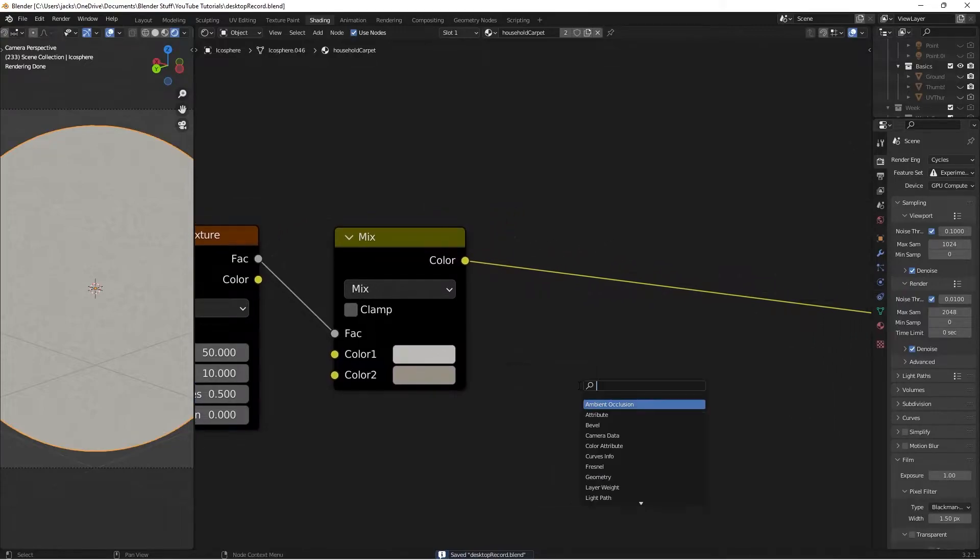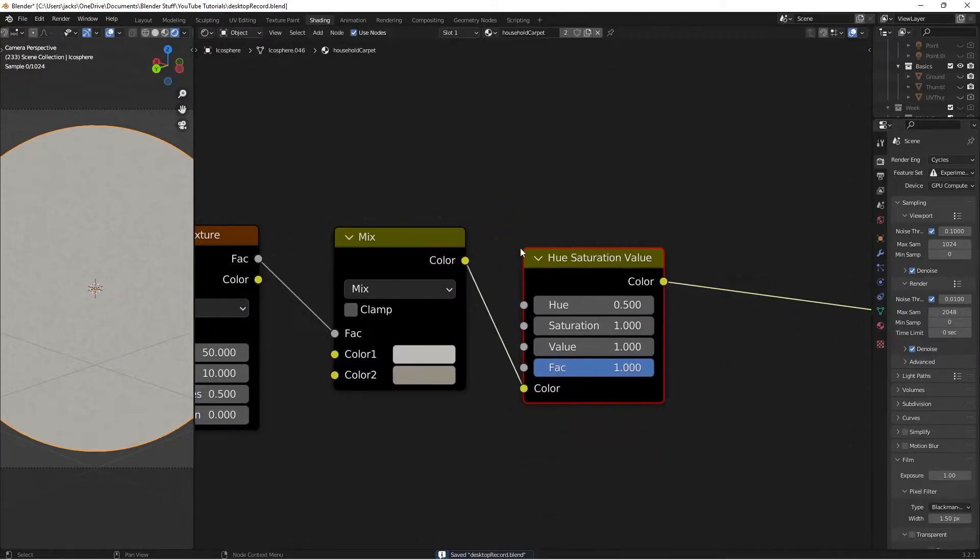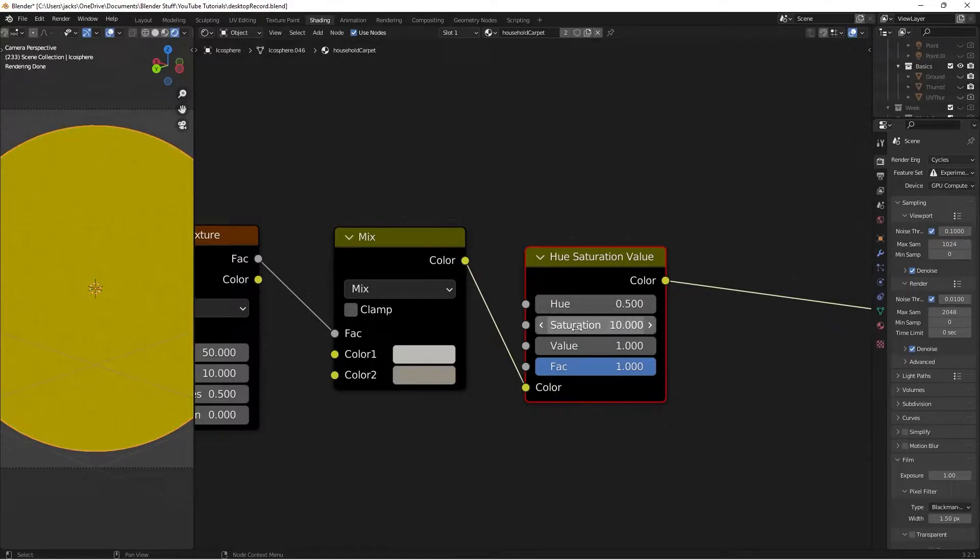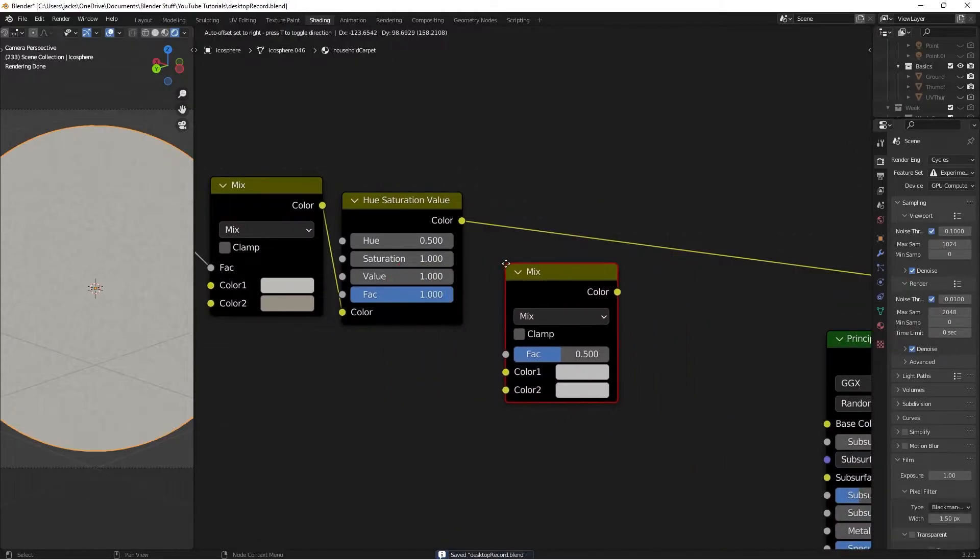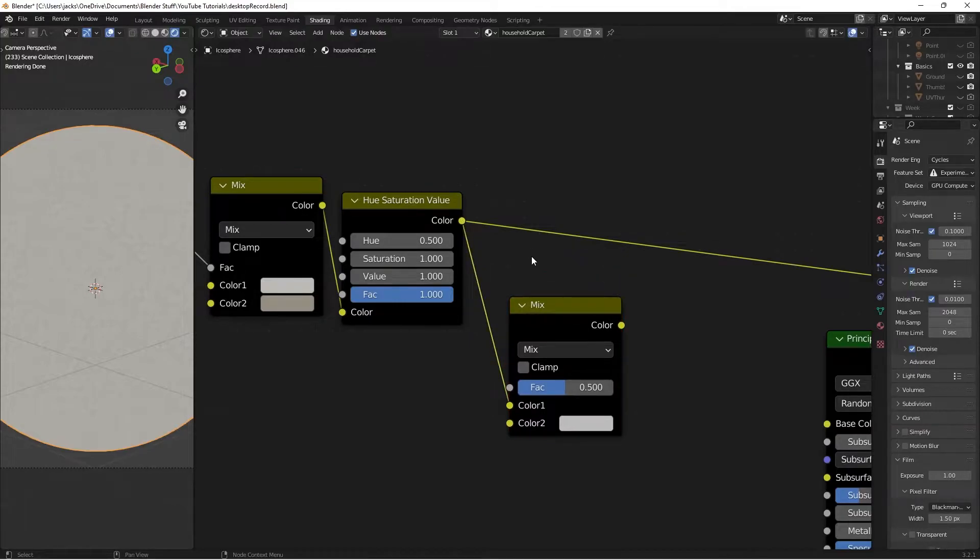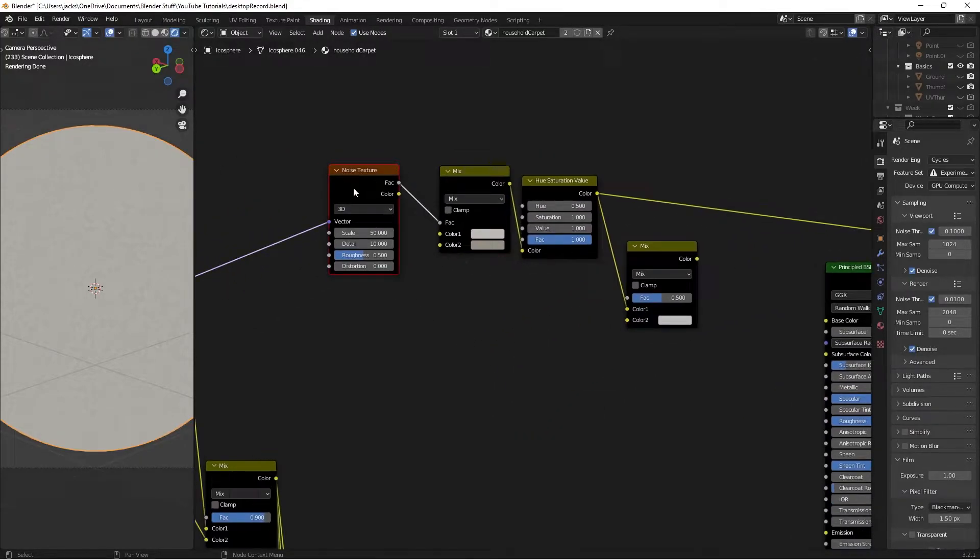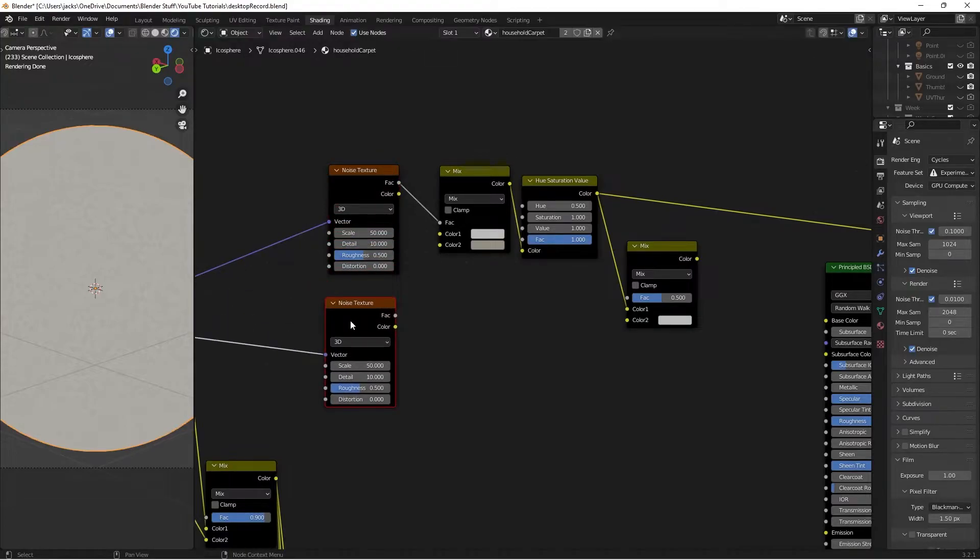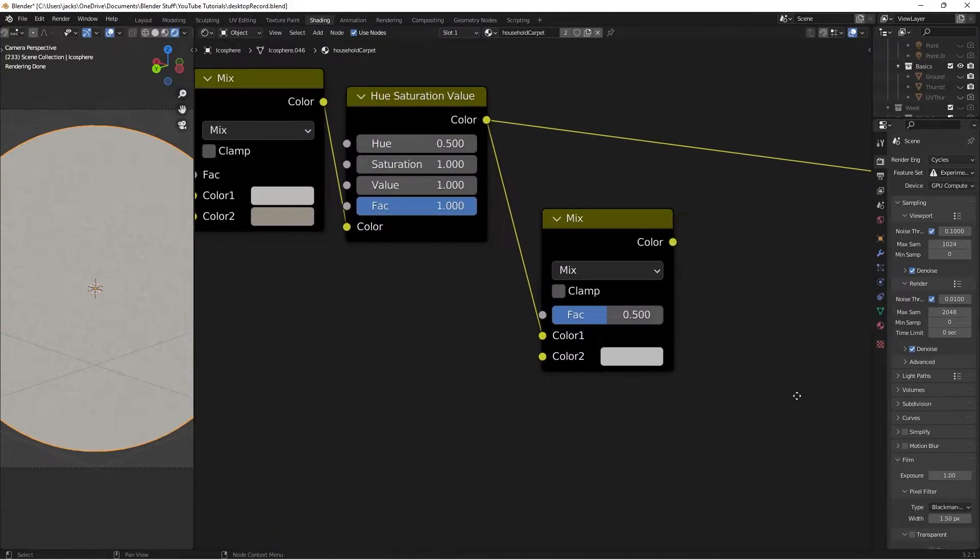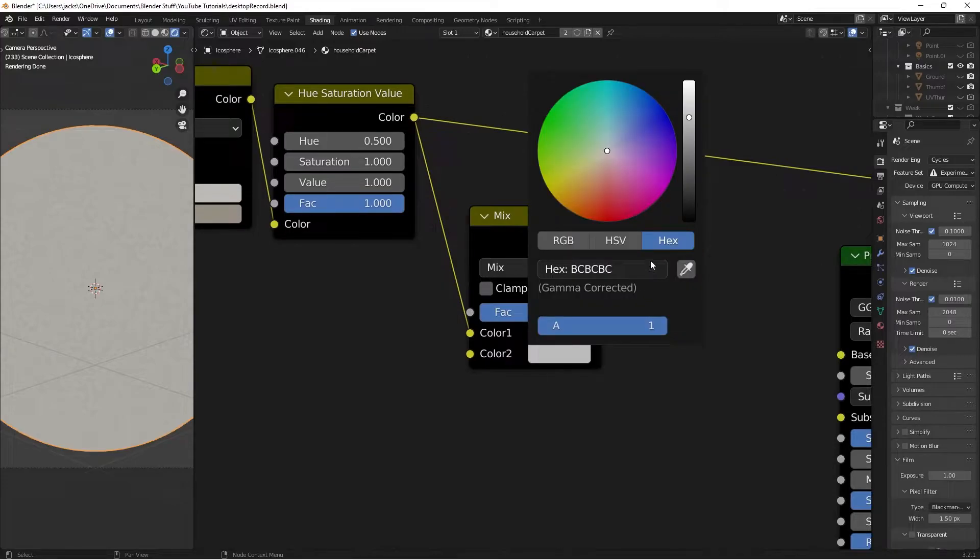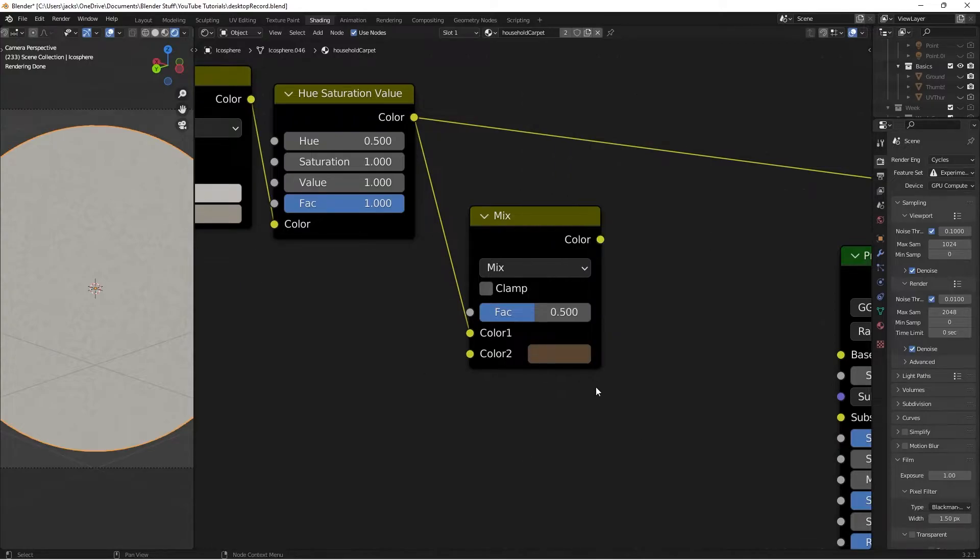For further adjustments, press Shift-A and search for a Hue Saturation node. You can change saturation or hue as you choose. Press Shift-A and search for a Mix RGB. This will factor in some dirt stains. Take this color into color 1. For the factor, we need another noise texture, so select this one and press Ctrl-Shift-D. Change the hex value to 5B4532. Now we have our nice dirt color.